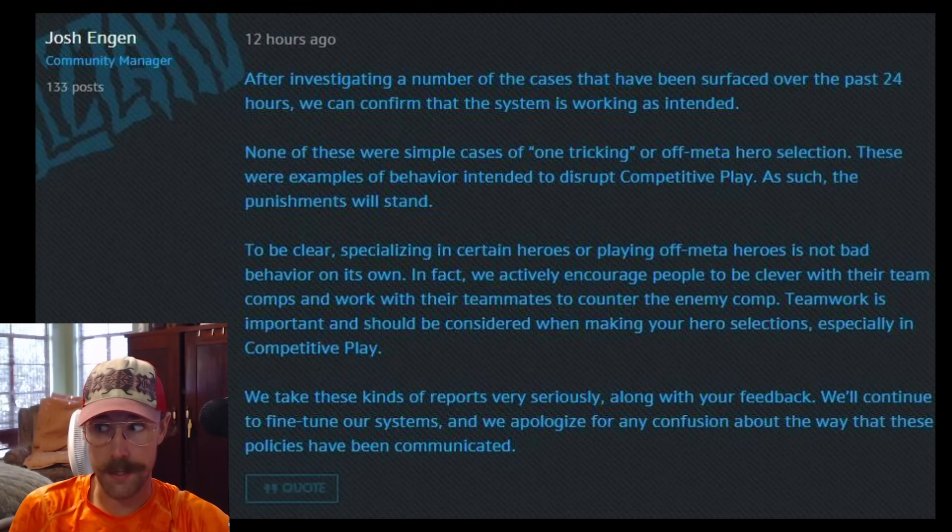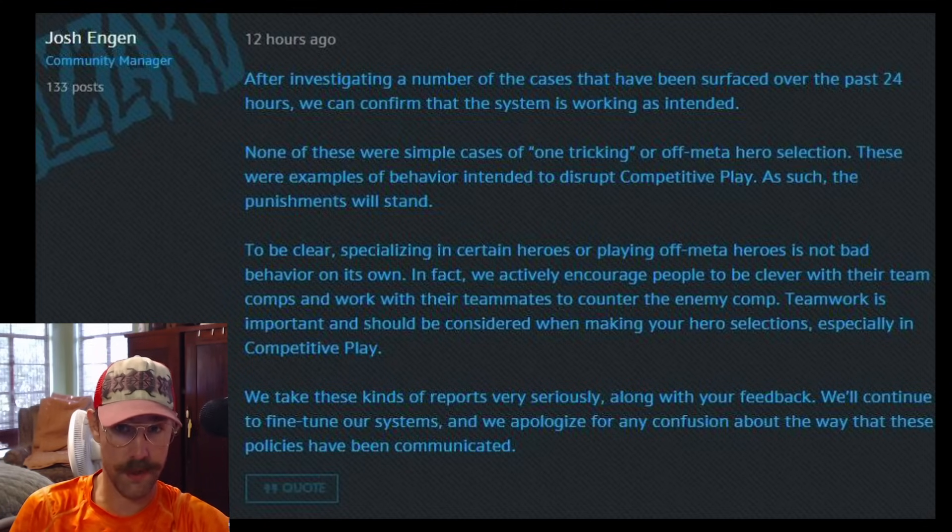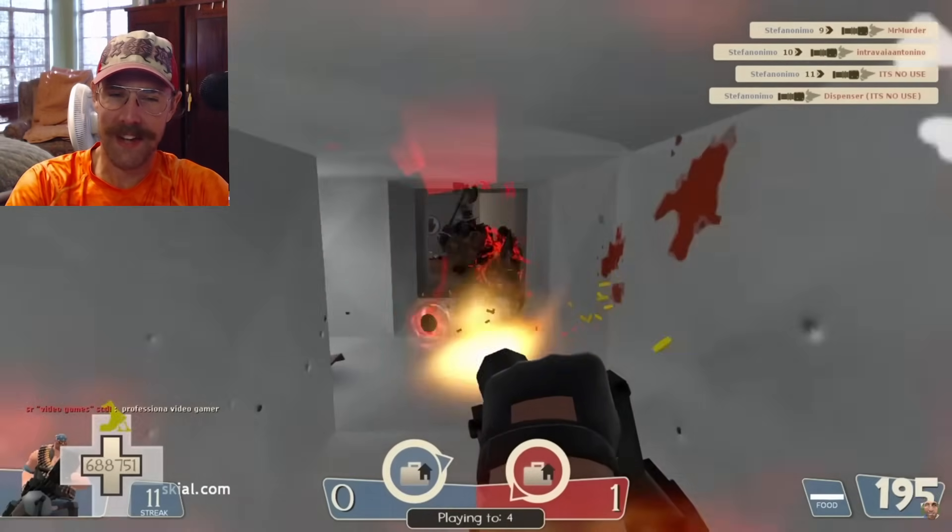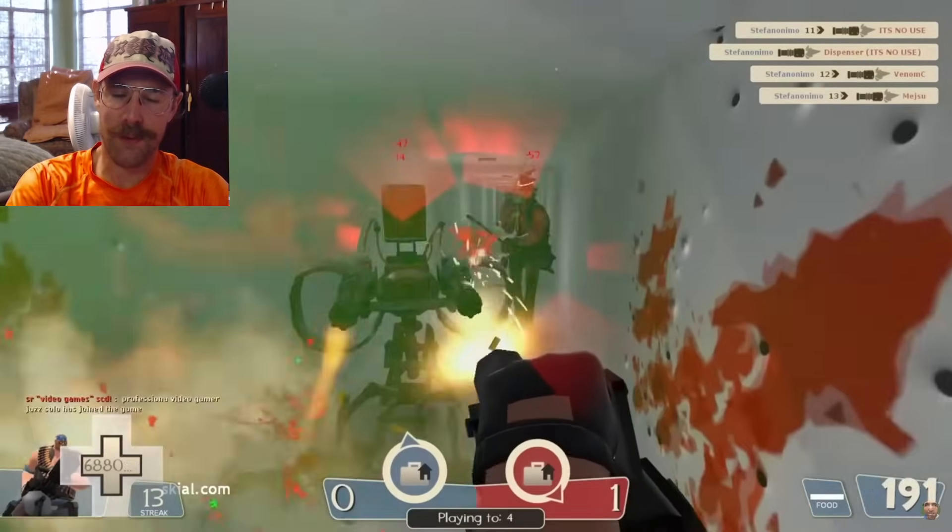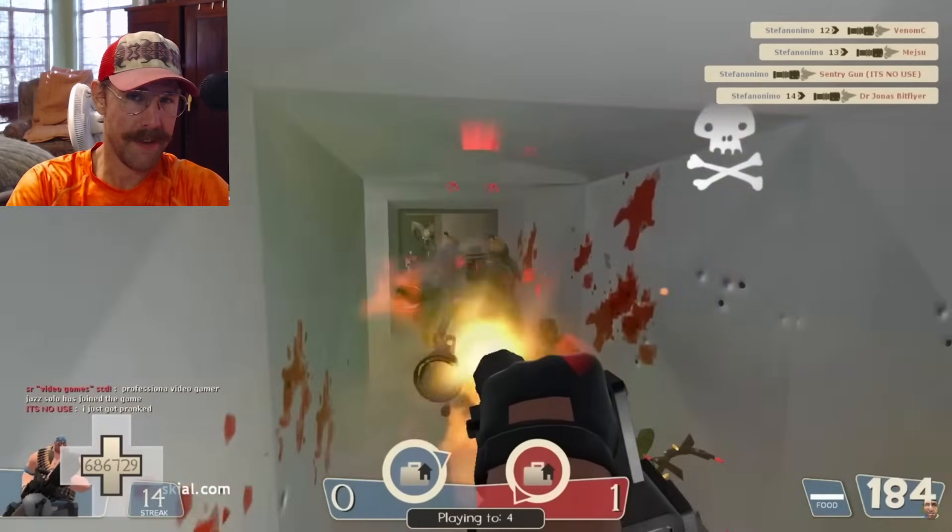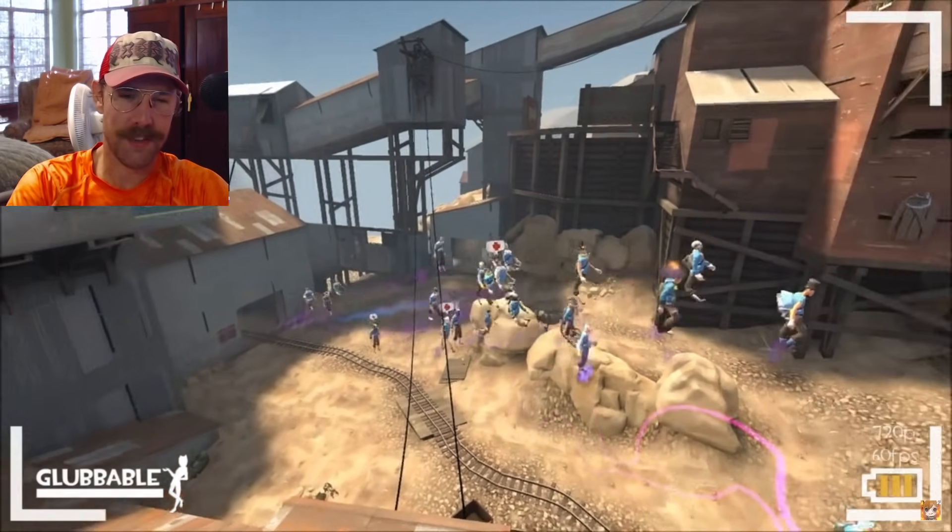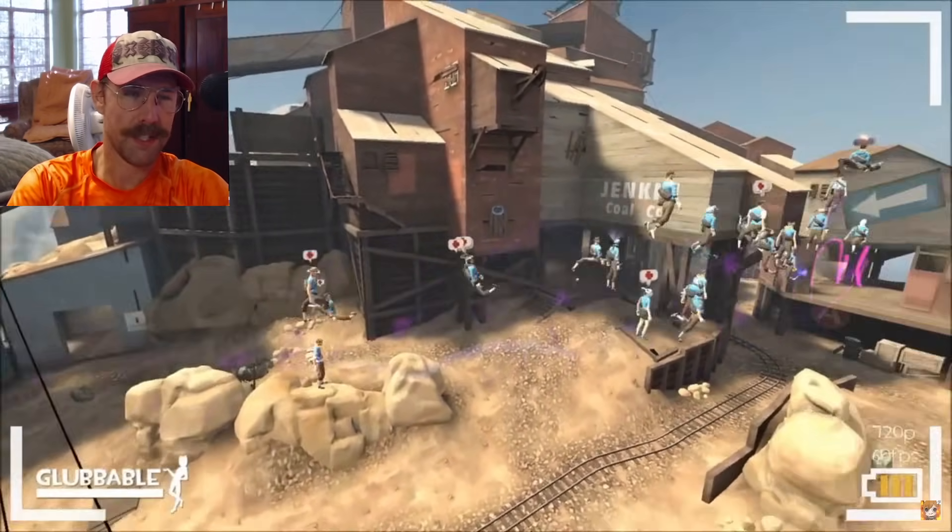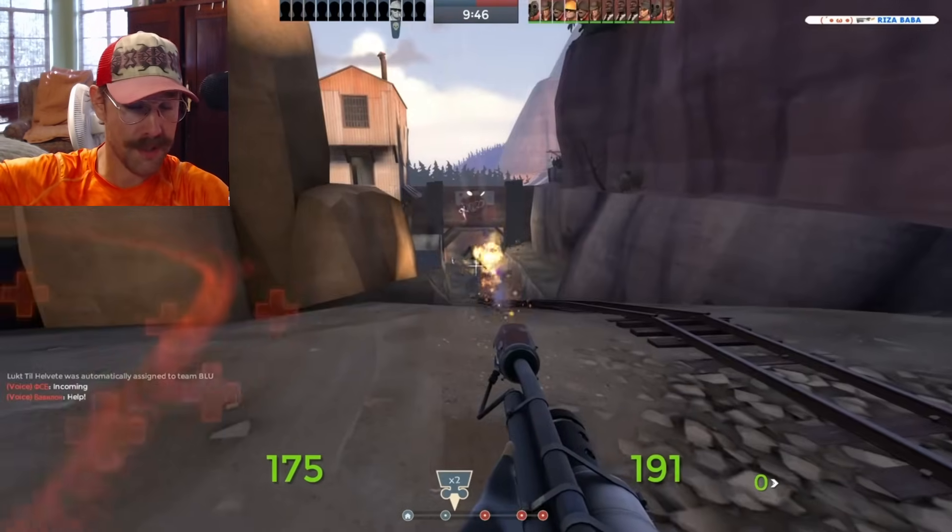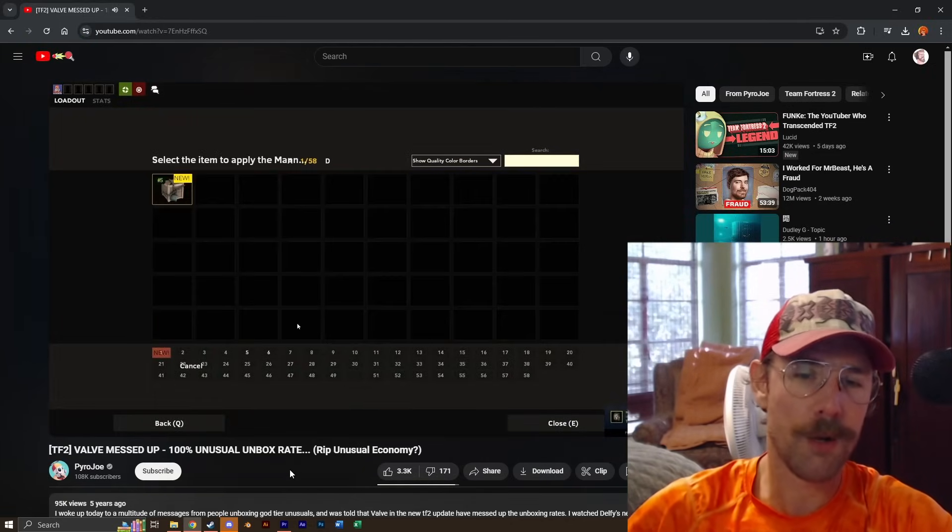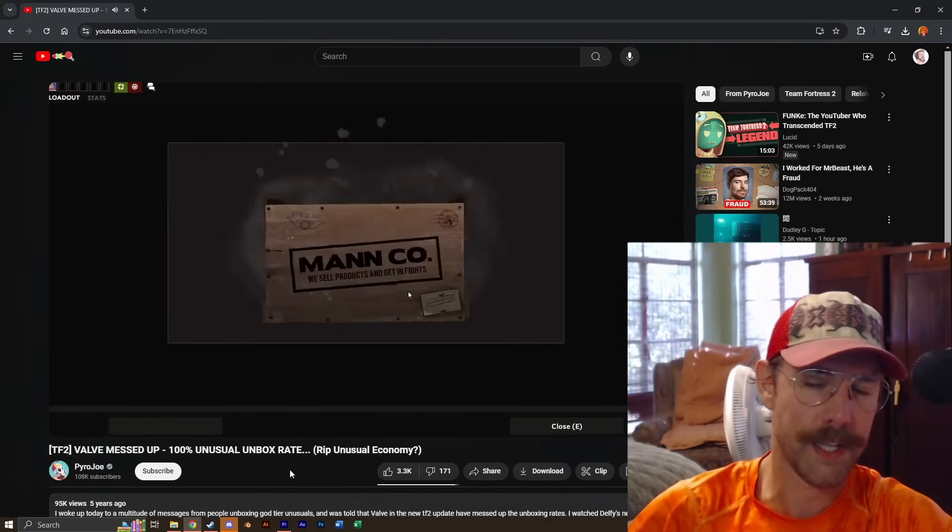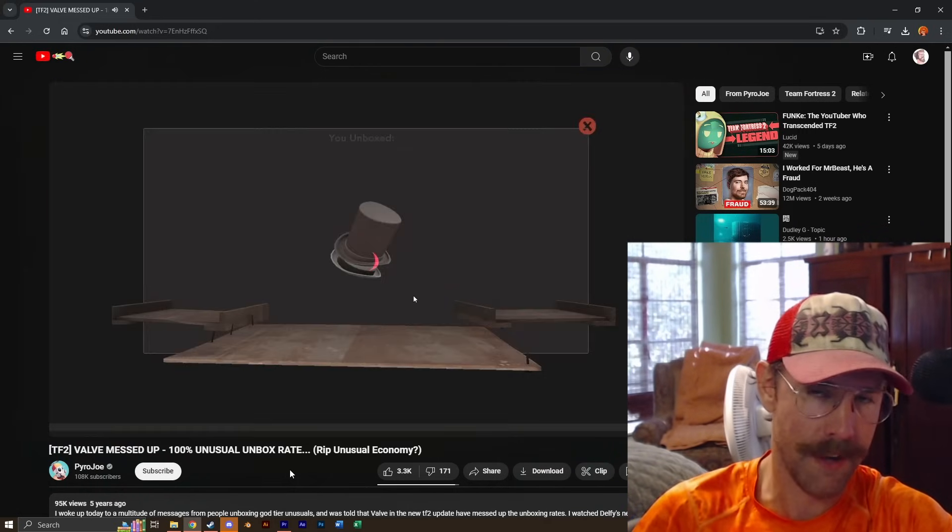Whereas in other games, like Overwatch, playing suboptimally in the eyes of your team is a bannable offense, which is fucking wild. And then this continues down a similar vein. Should people have been banned for using the infinite health exploit with the gloves of Running Urgently? Should people have been banned for using the infinite jump exploit as the scout? The infinite range exploit with Pyro's flamethrowers? Should all of the players who opened cases during the 100% unusual exploit have been permanently banned?